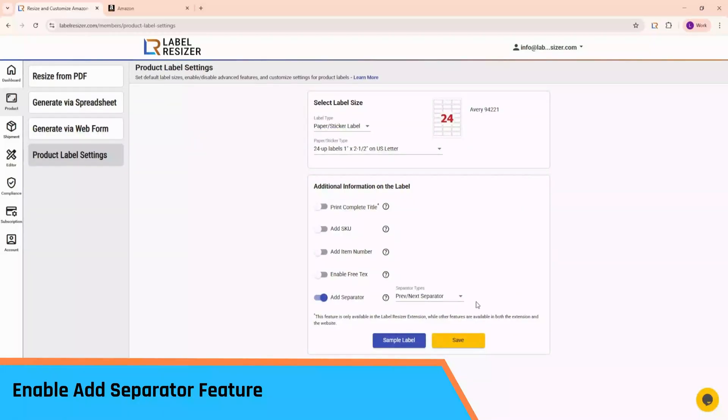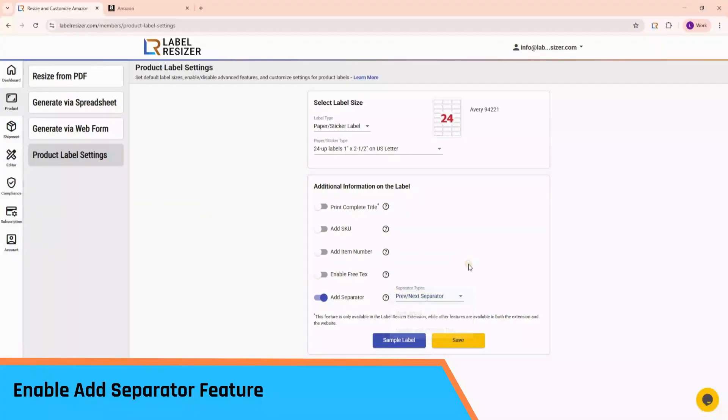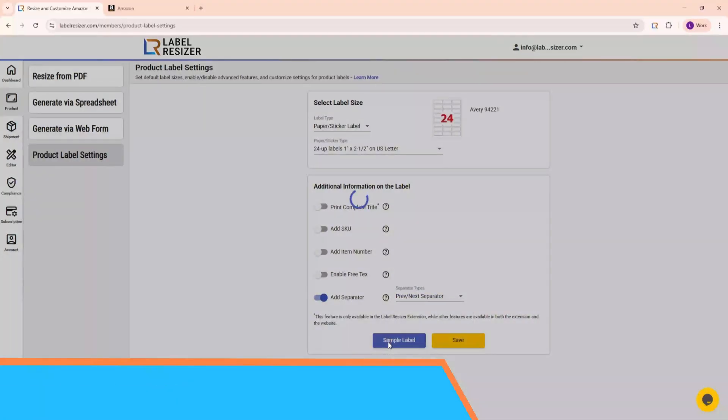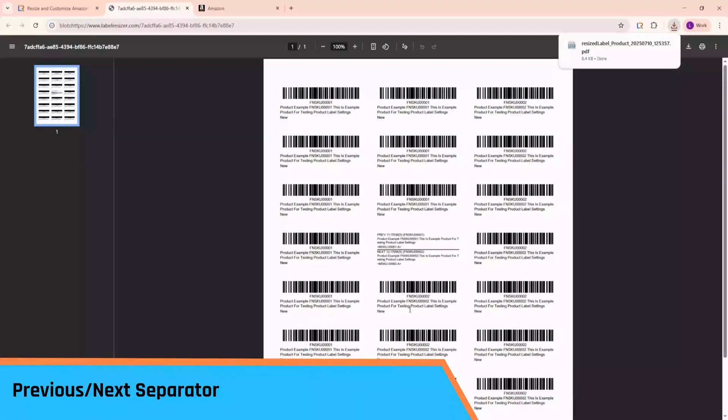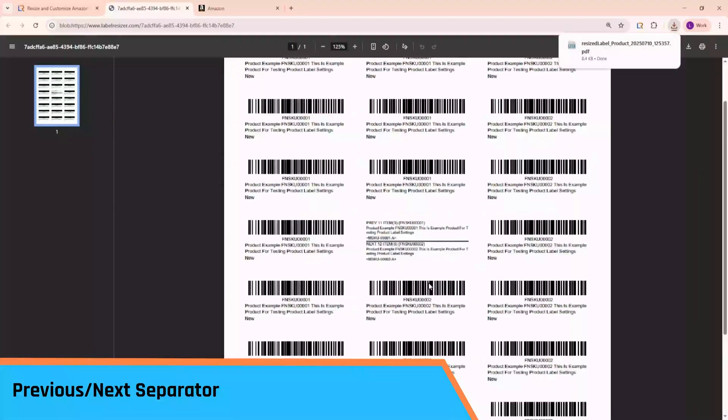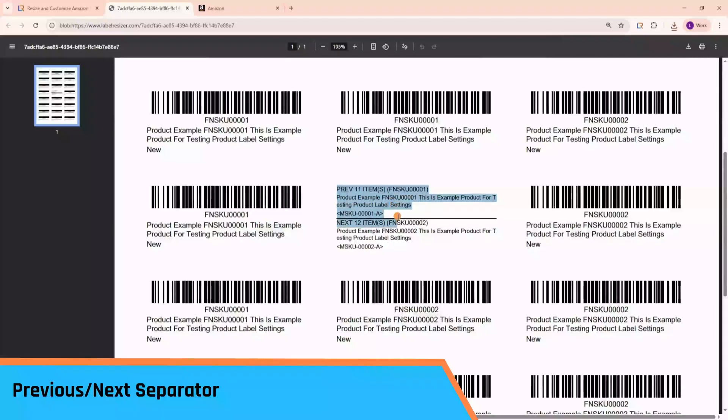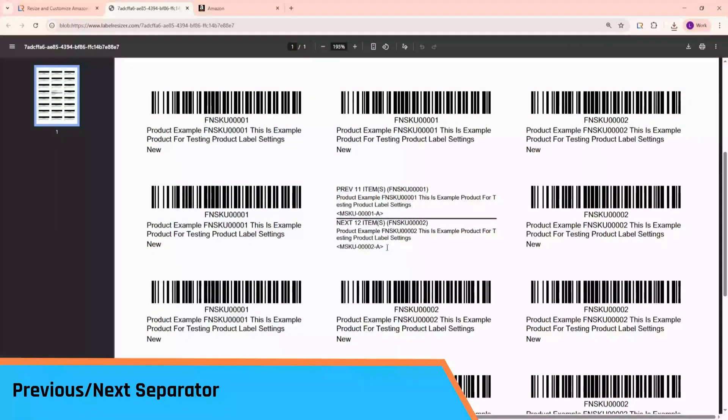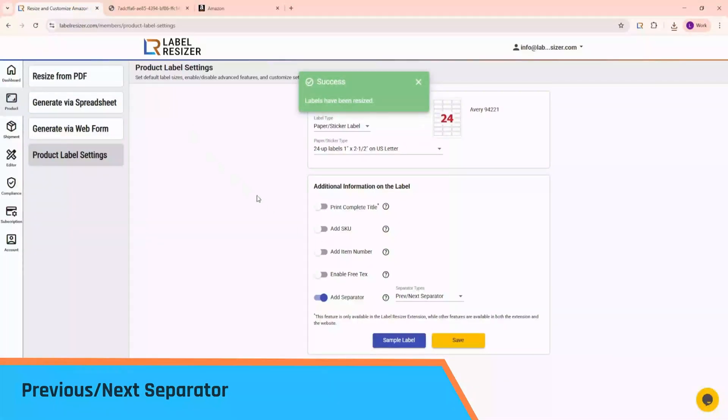Once enabled, you'll see a new dropdown to choose the separator type. Let's go through each one and generate a sample label for better understanding. Let's start by selecting Prev Next Separator. This option inserts a separator label between each product group. The separator includes information about the previous product and quantity, as well as the next product and quantity, making transitions clear and easy to track.